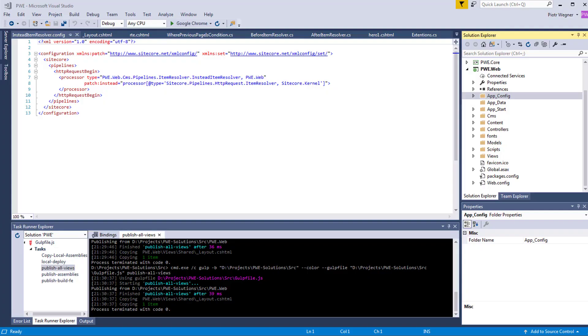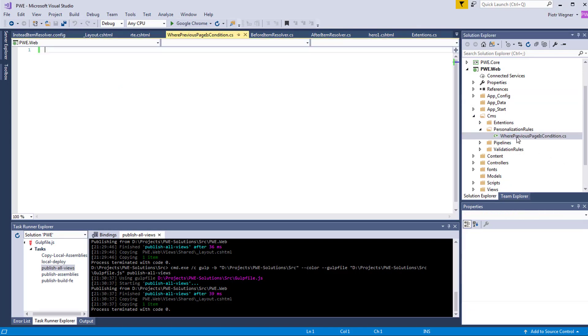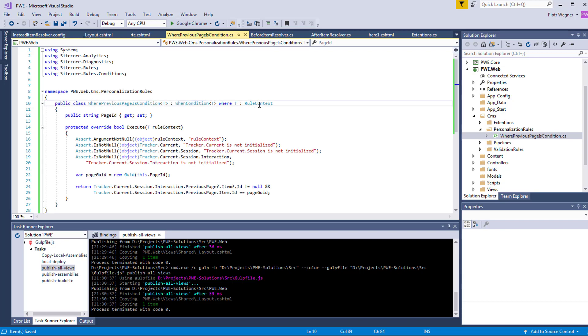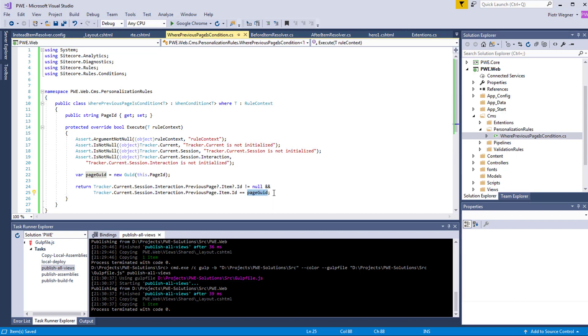I'm going to create a new class under CMS personalization rules. I need to inherit from one condition where T is rule context. I need to add a new property, we need to assign this tag to the conditional ID page ID. We need to create a tag, check if the tracker is not null and simply check if the previous page item ID is equal to the page ID.